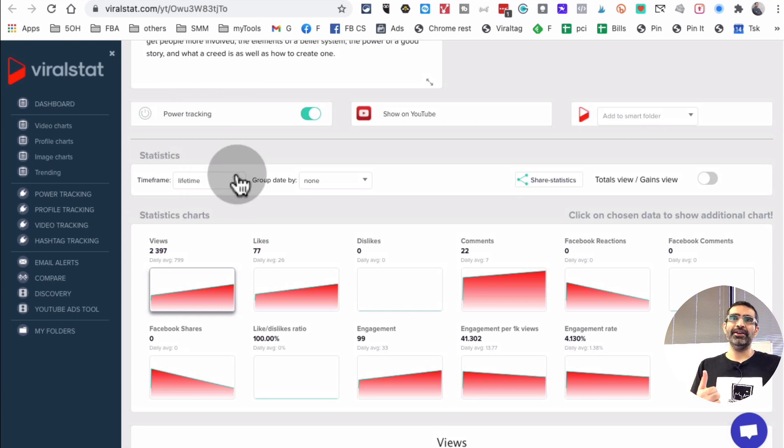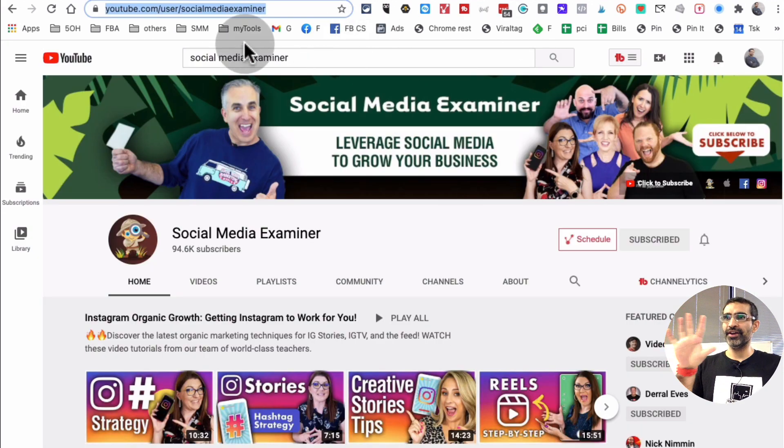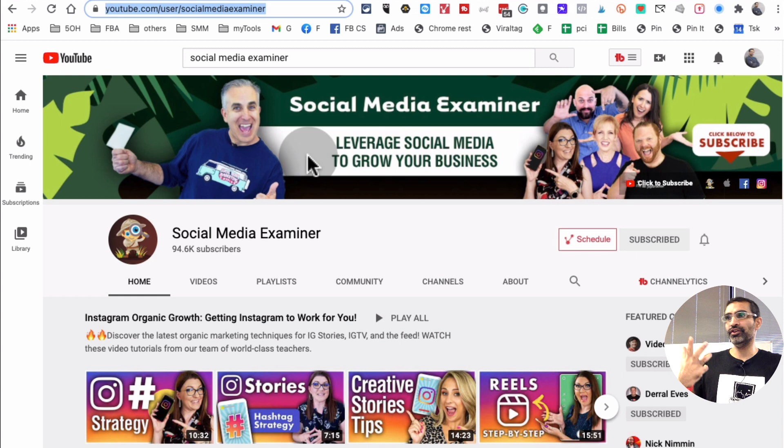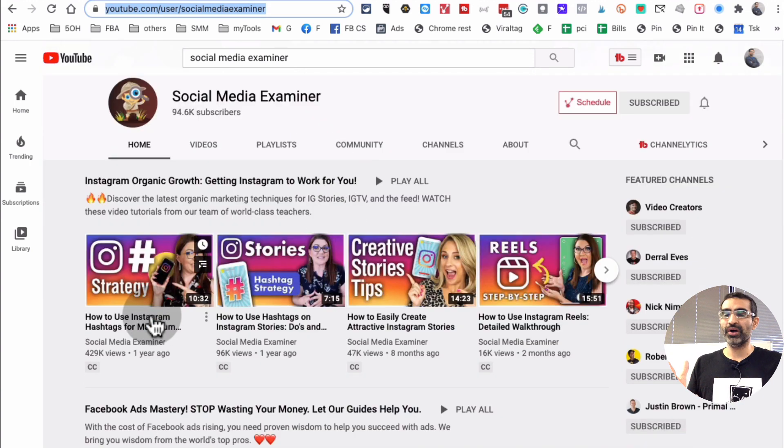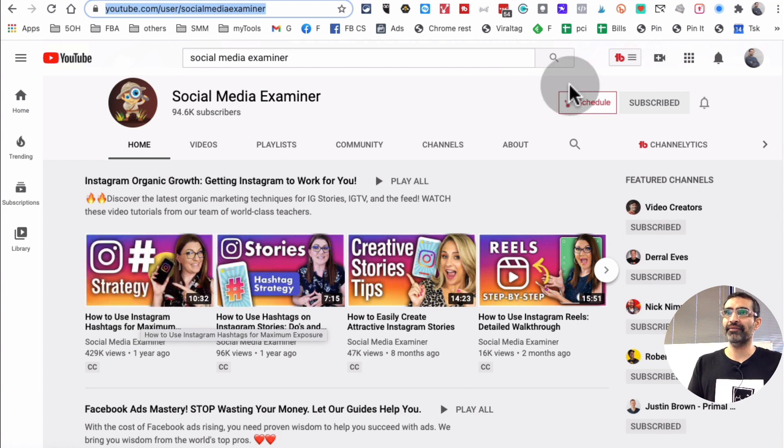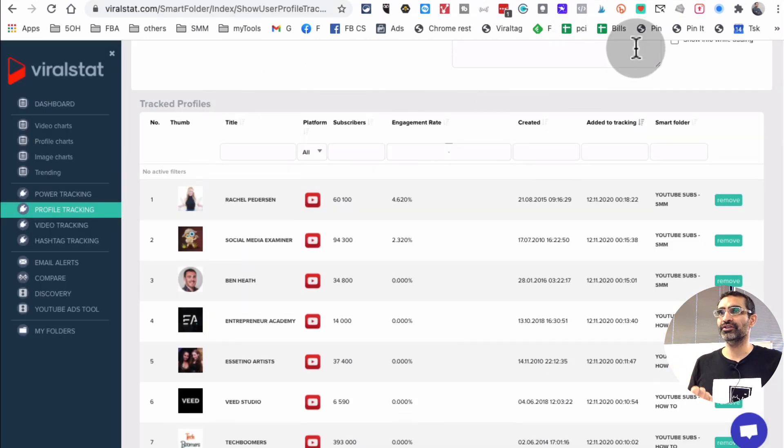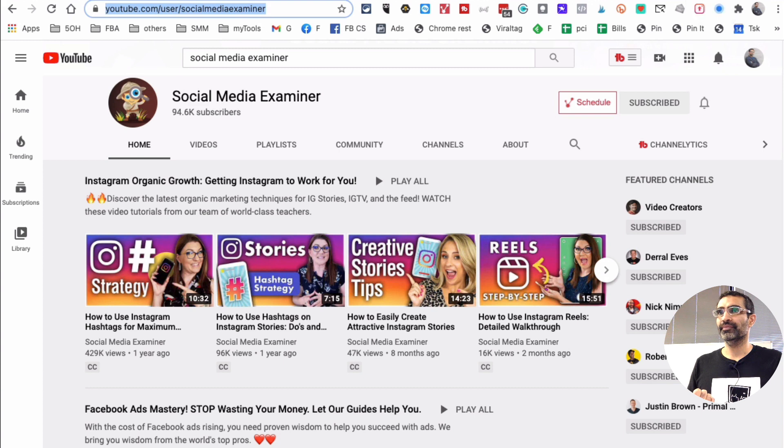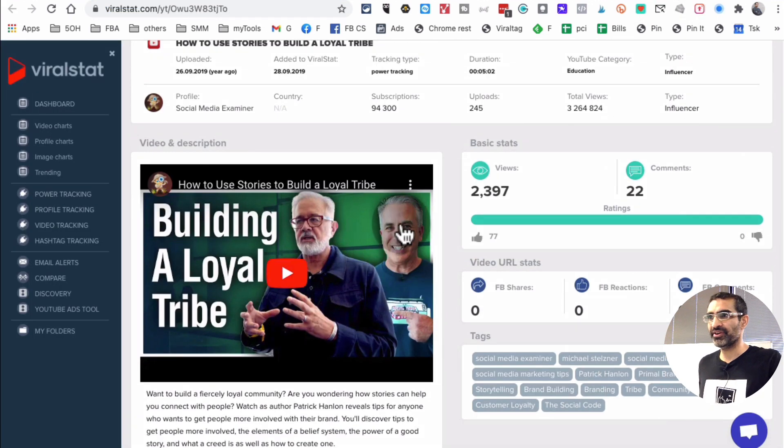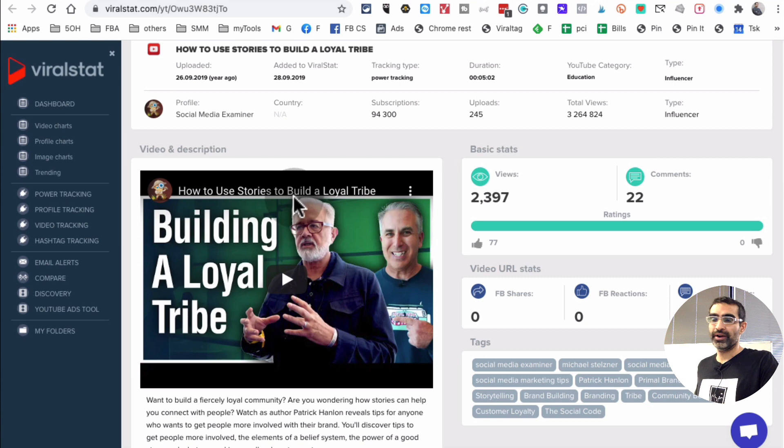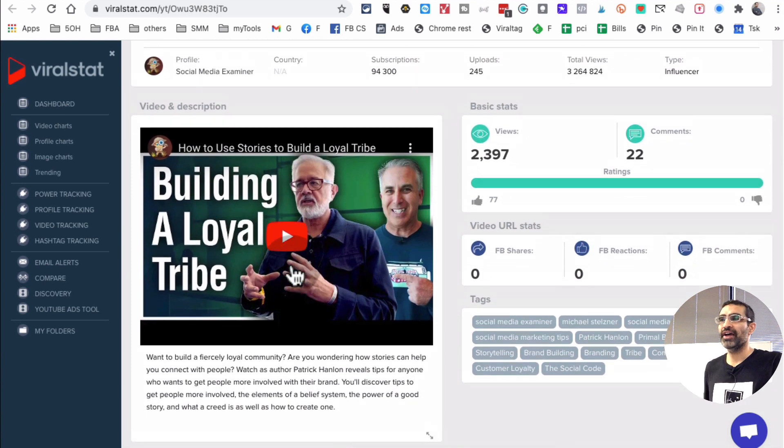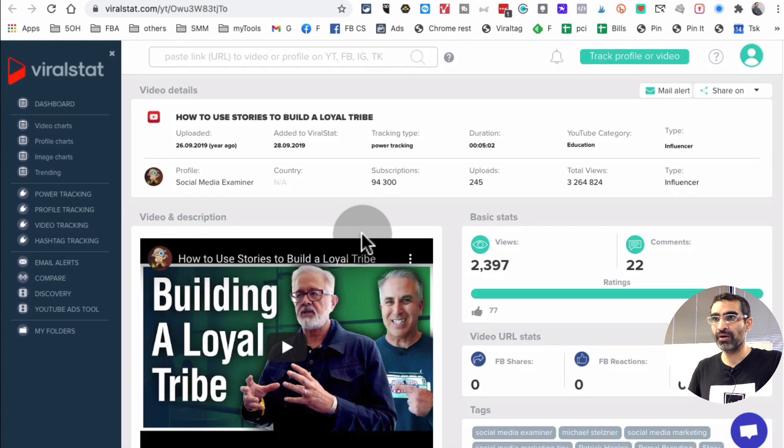So imagine in this example, I picked the social media examiner and I entered the URL into viral stat, right? So that's one option. The second option is maybe you don't want to track the whole channel. You just want to track the one video. You could do that. So you'll copy the URL of that video, bring it inside here and just add it to the platform. That's it. Let's go back. So that's this screen right here. So it's just the analytics on this one video, building a loyal tribe, which I have added a while ago.